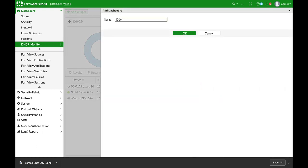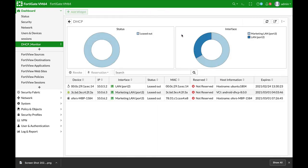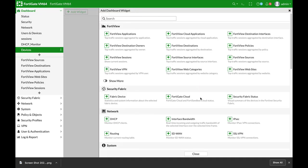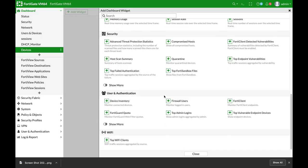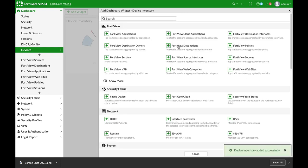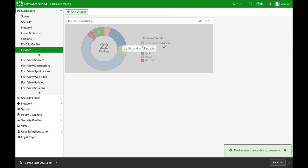We will look at the device store dashboard, so let's name it devices. From here we will add a widget and choose the device inventory widget. Add widget.